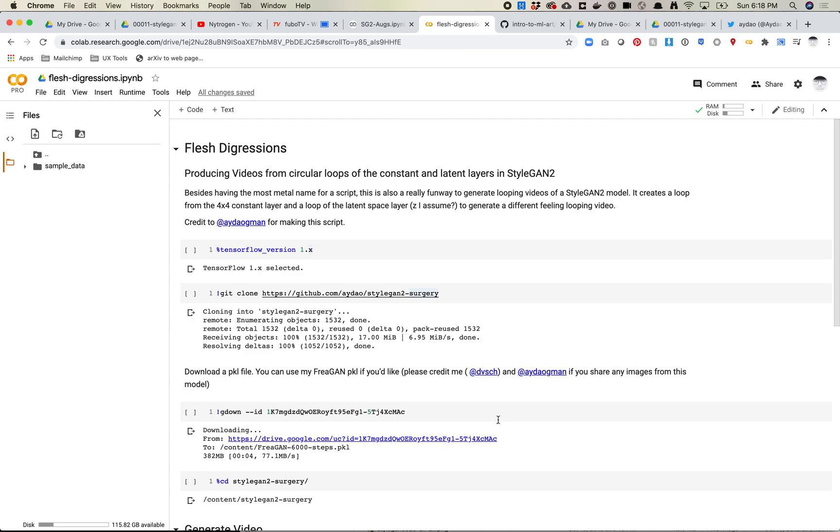It uses both the constant layer, which is the very earliest layer of a StyleGAN model, and then the latent layer, which is the z-space layer, and it does loops between both those to generate really interesting images.